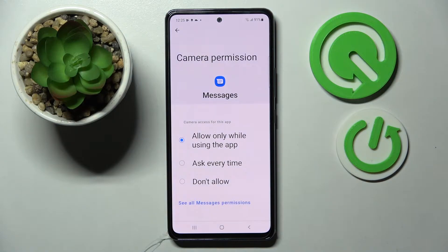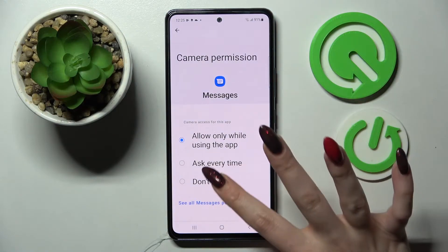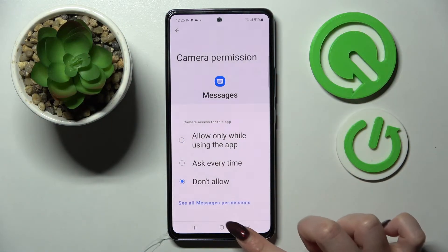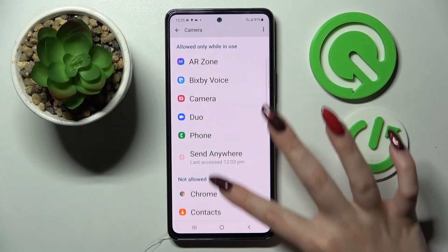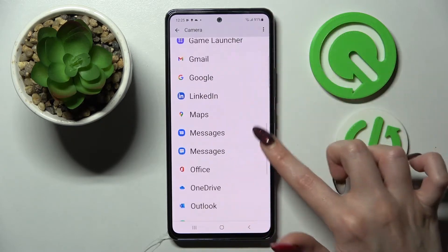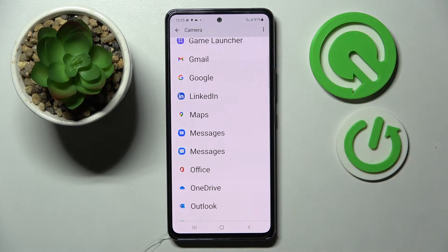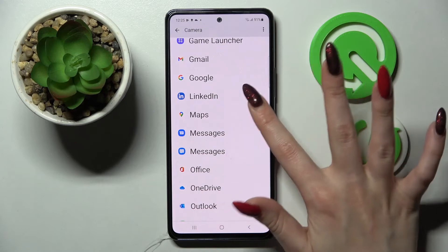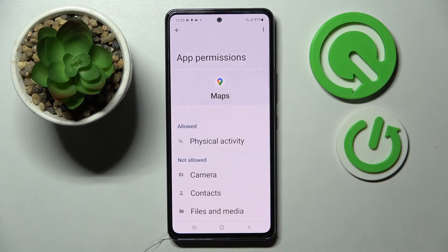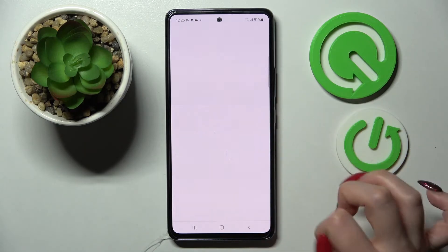I will go with Don't allow. So now when I go back, as you can see, Messages no longer has access to my device camera. You can also tap on one of your apps, like Maps, and select See all Maps permissions, then manage all of them only for this app.